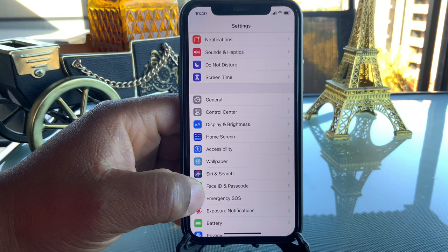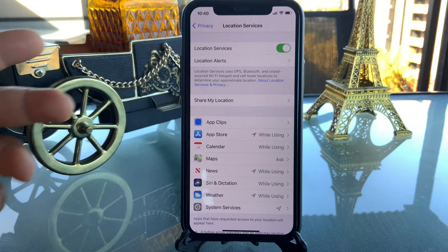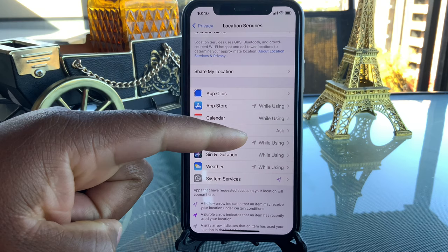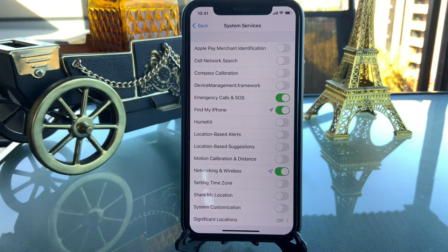The next page to focus on is the Privacy settings — this is the most important part. Under Location Services, you need to know which apps are always using your location. Most of them I leave on, like Maps, but settings should be 'While Using' rather than 'Always', to limit unnecessary location tracking.